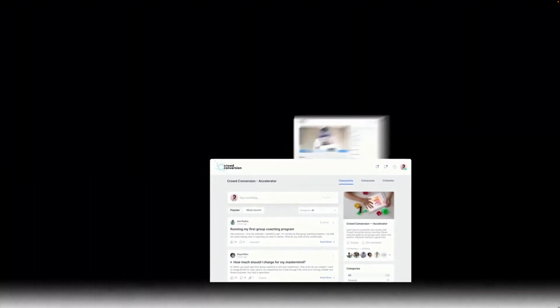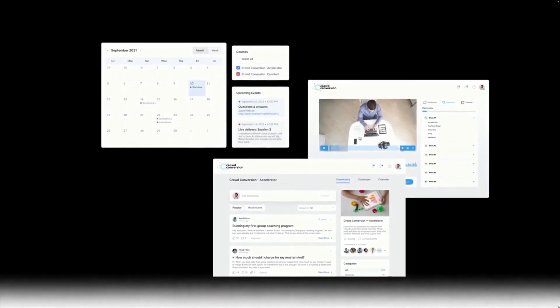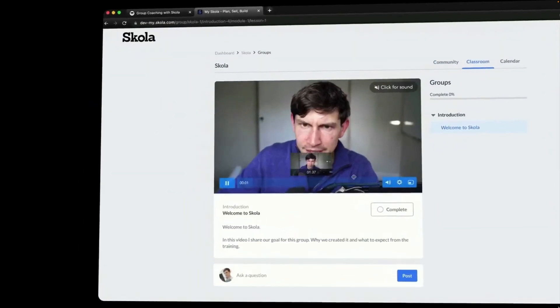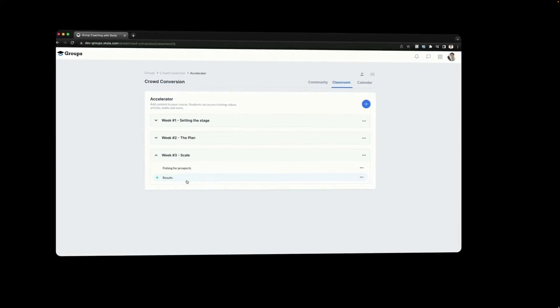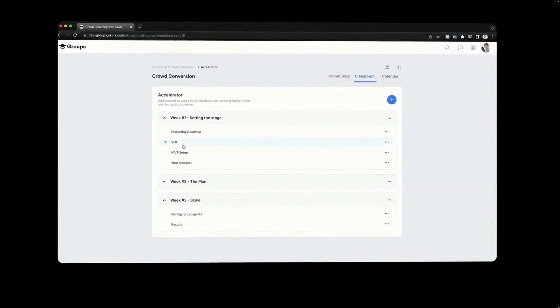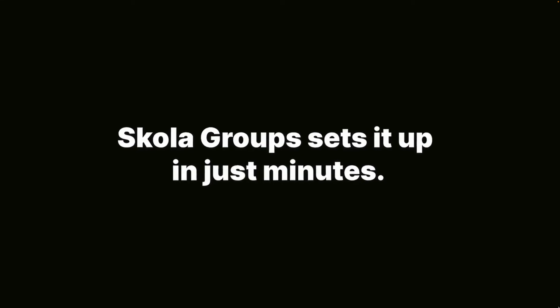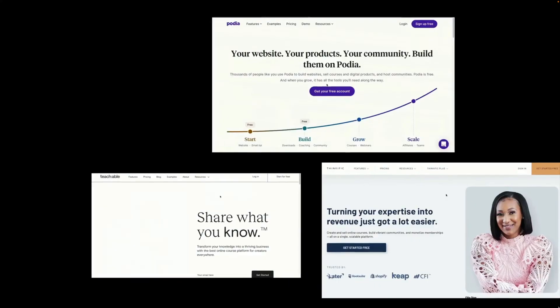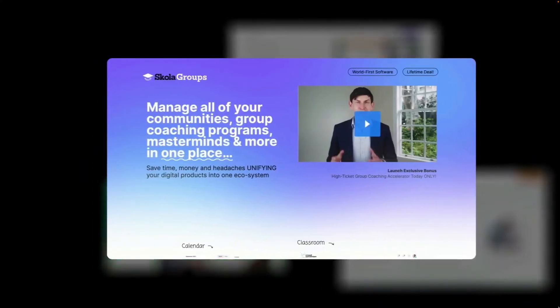Scholar Groups unlocks your community, training area, and calendar so you can do everything in one place. Every time you want to build a community or give private access to training, Scholar Groups is your answer. Run a free group to generate leads and build a community, or sell consulting through a high-ticket group coaching program. Scholar Groups sets it up in just minutes. Transfer communities you've built around a product, method, or software into Scholar to improve your members' results.